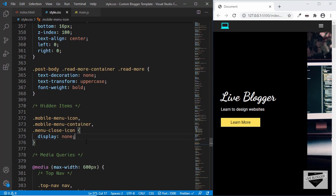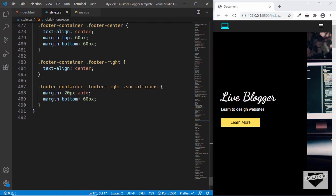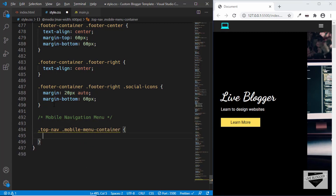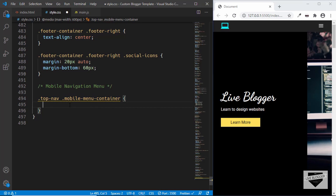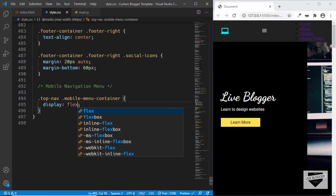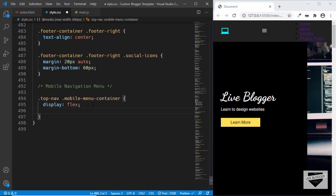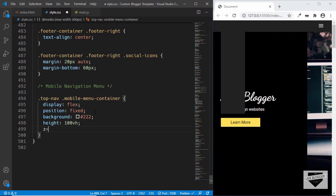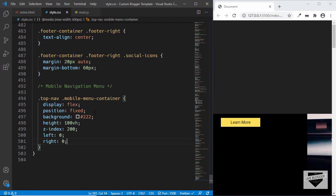Now let's style the mobile menu container for the mobile version. Inside the media query, at the bottom, I'll add a comment — mobile navigation. We'll type top nav mobile menu container. We already set the display to none, so we'll set it to flex. We'll also set the position to fixed so that even if we scroll, it stays in place. We'll set background color to #222, height to 100 viewport height, z-index to high, and left and right positions to zero for full width. We'll also set the top position to zero.